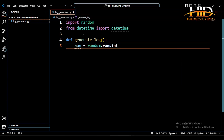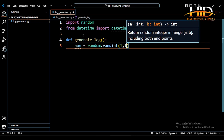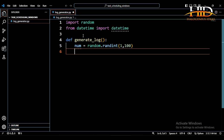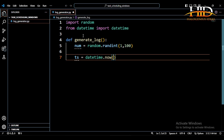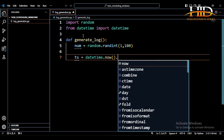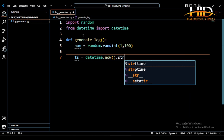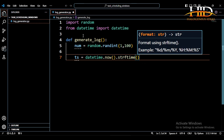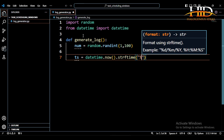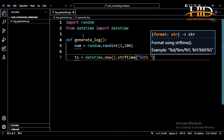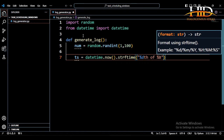So it will generate a random integer and this integer is going to be from 1 to 100. So after doing that, the next thing I want to do is to generate the current timestamp. So I can just say ts, which is the current timestamp, equal to datetime.now, then I want to format it. So strftime, then I'm going to put in the format: %d, %b for the month, then %Y for the year.